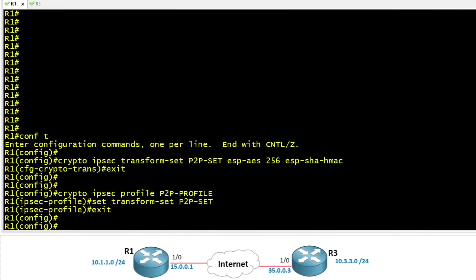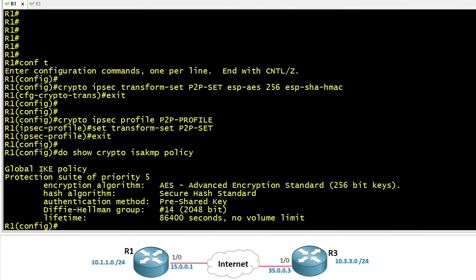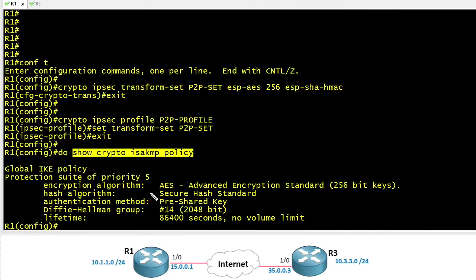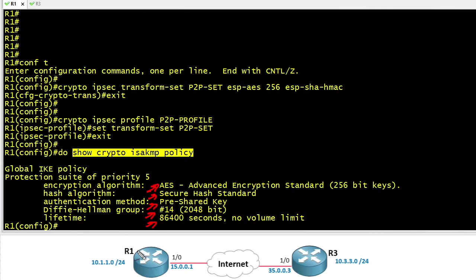On R1 I've already got an IKE phase 1 policy configured, but if we want to verify what that policy is we can do a show crypto isakmp policy. In the IKE phase 1 policy we're using AES, pre-shared key for authentication, SHA, a Diffie-Hellman group of 14 and a lifetime of 86,400 seconds. So the IKE phase 1 policy on R1 has to be compatible with the IKE phase 1 policy on R3.